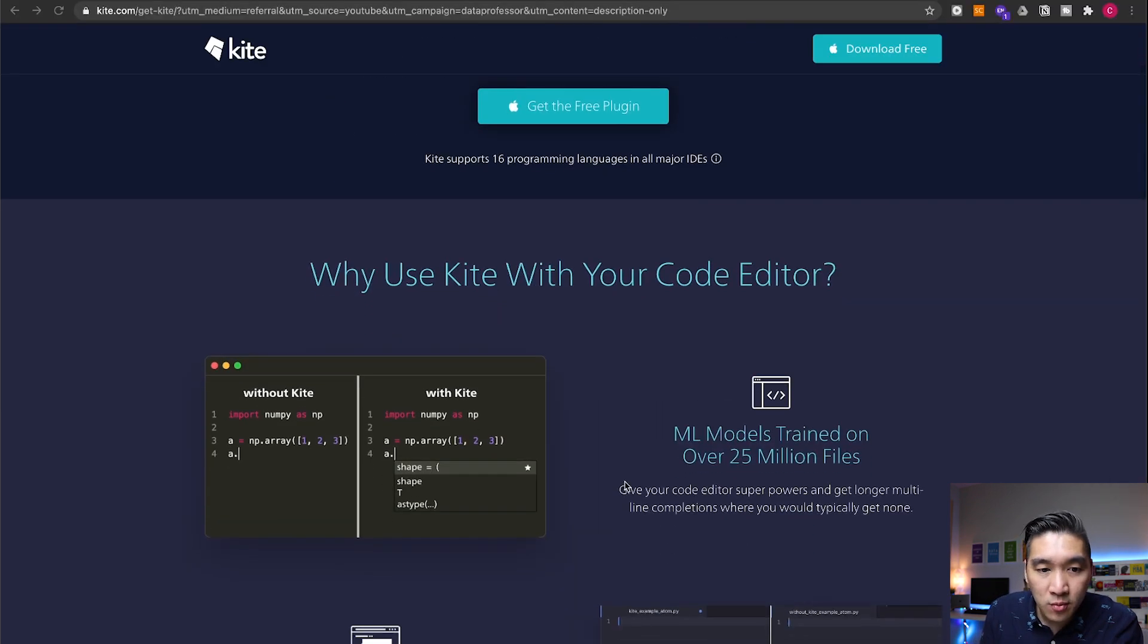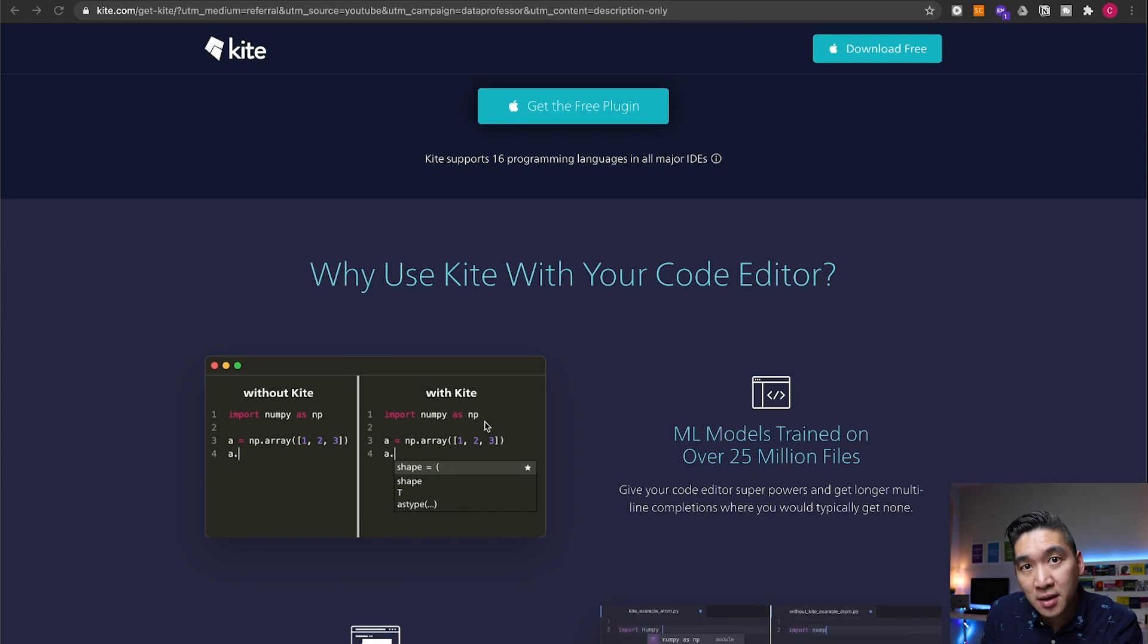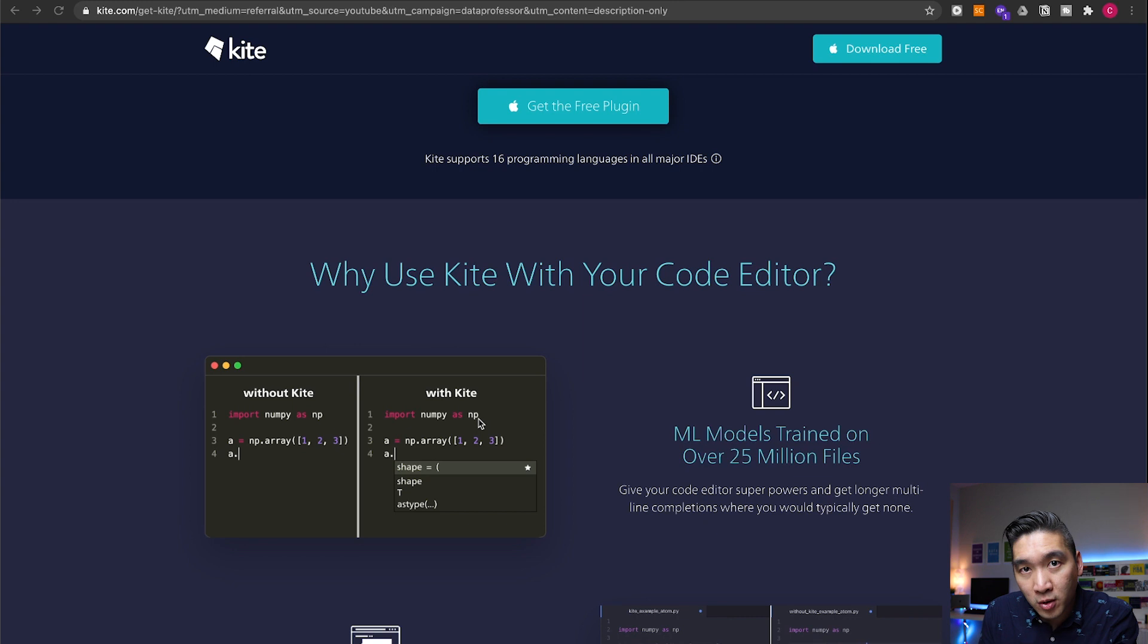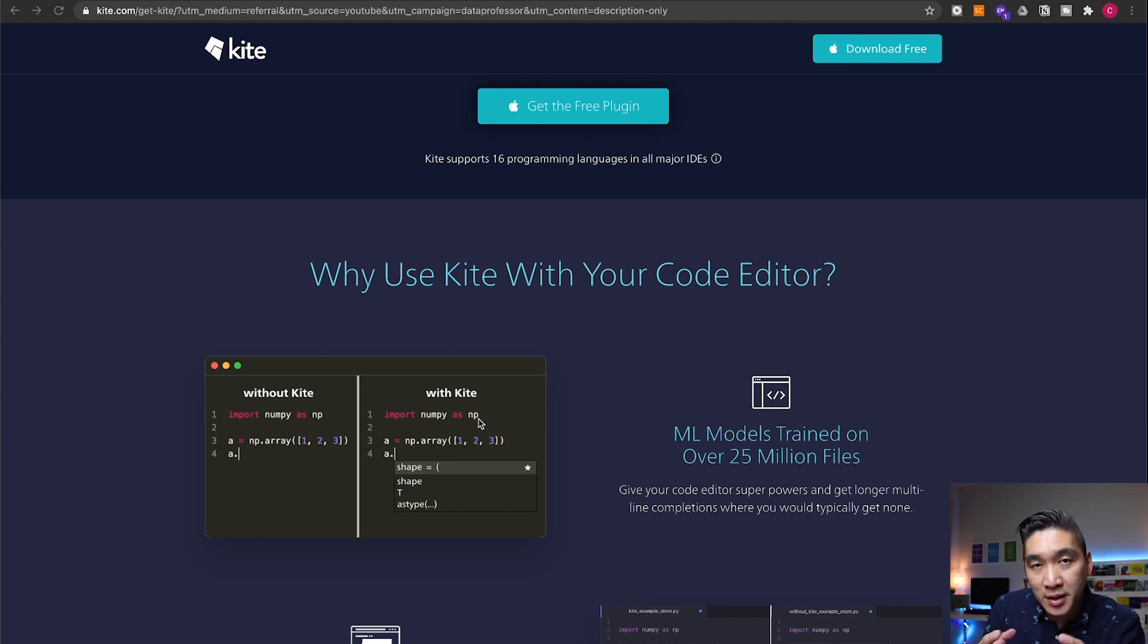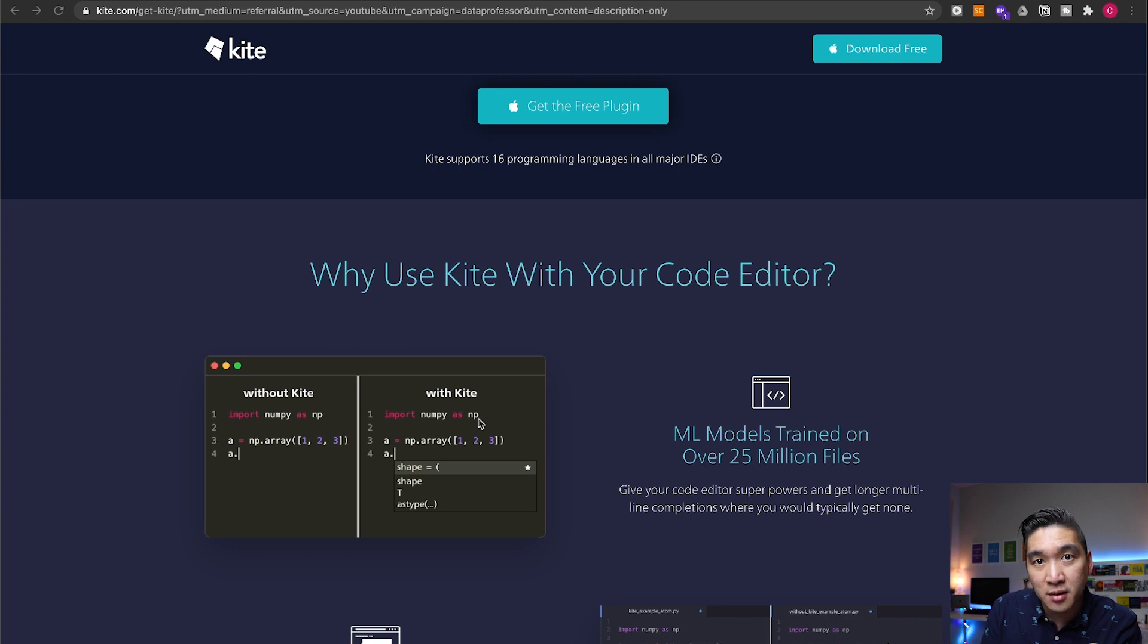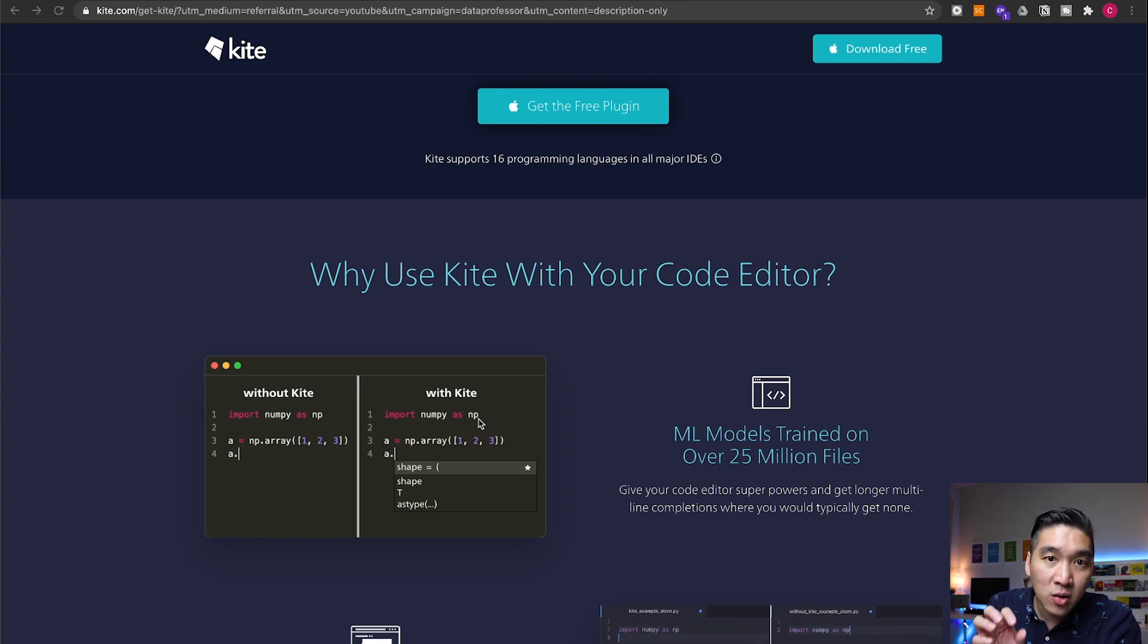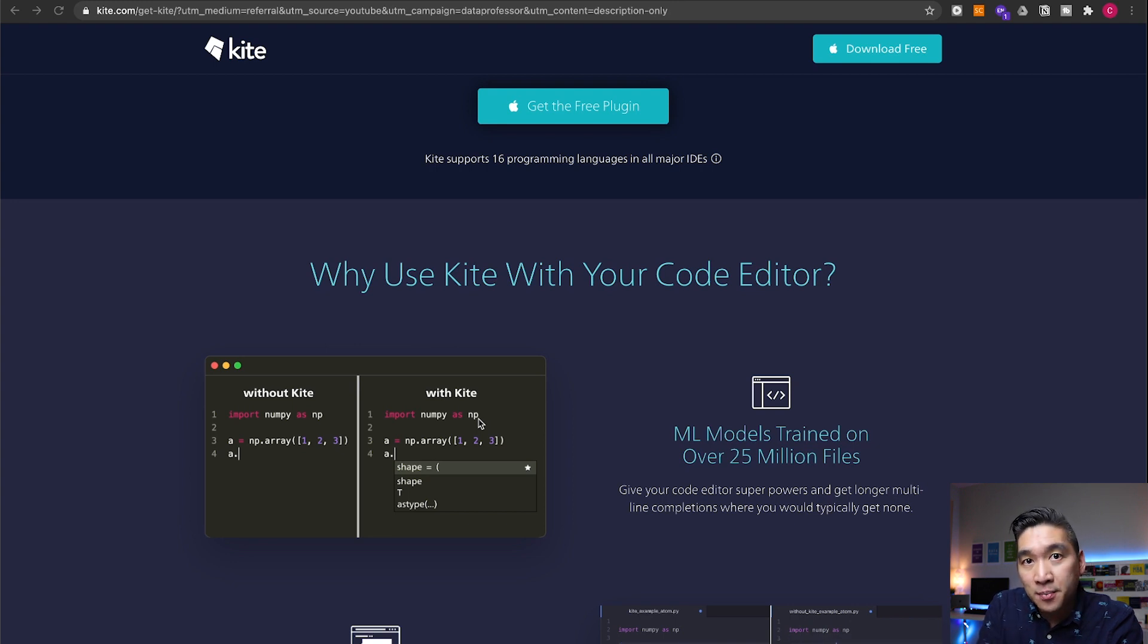It will learn from your code and then it will suggest in a code completion manner which code are you more likely to type in the next couple of seconds. And so it's going to provide you with suggestions. In this video, I'll be showing you how Kite works and I'll be coding in the Atom IDE. Actually, Kite supports several IDEs.